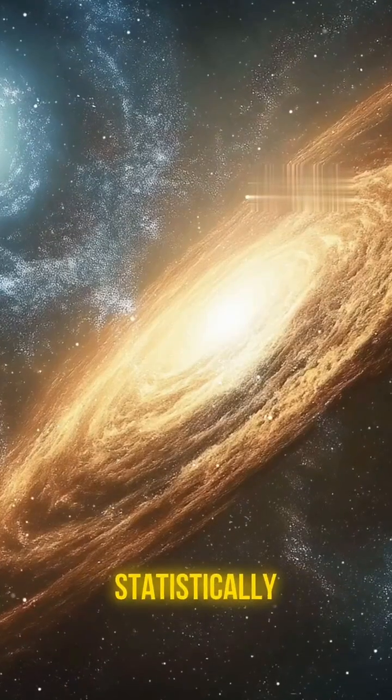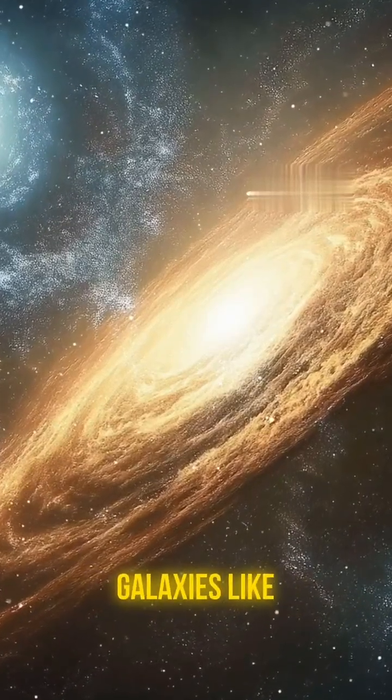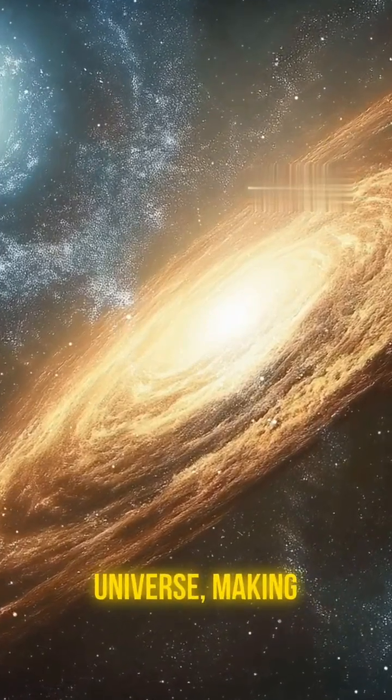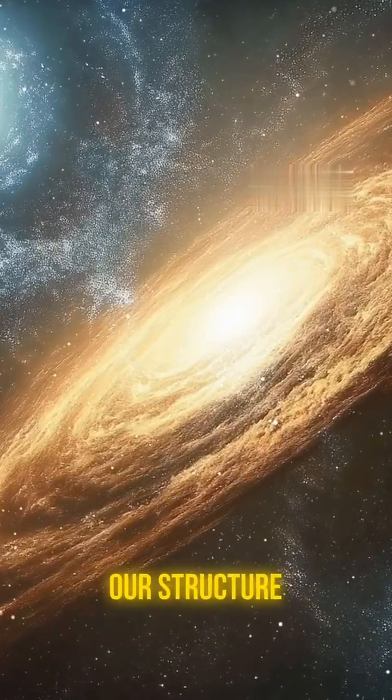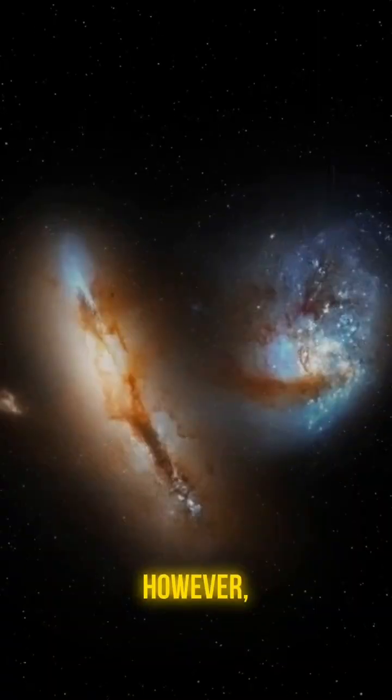Statistically speaking, spiral galaxies like ours are quite common across the observable universe, making our structure far from an anomaly.